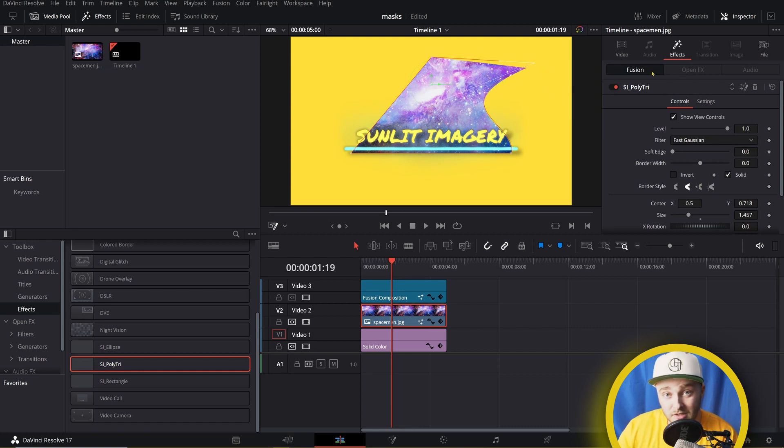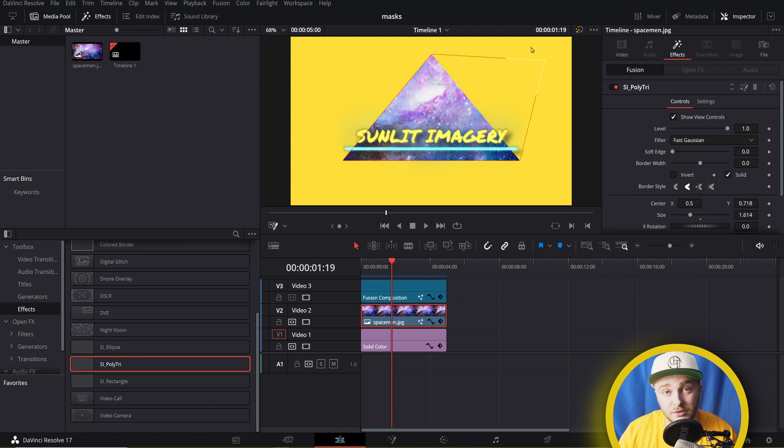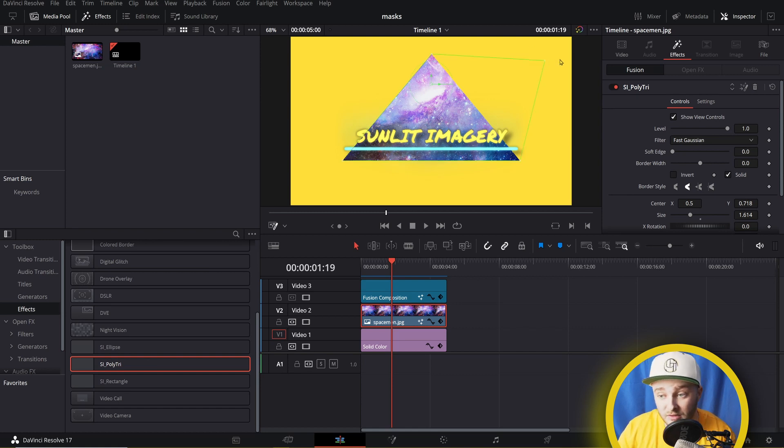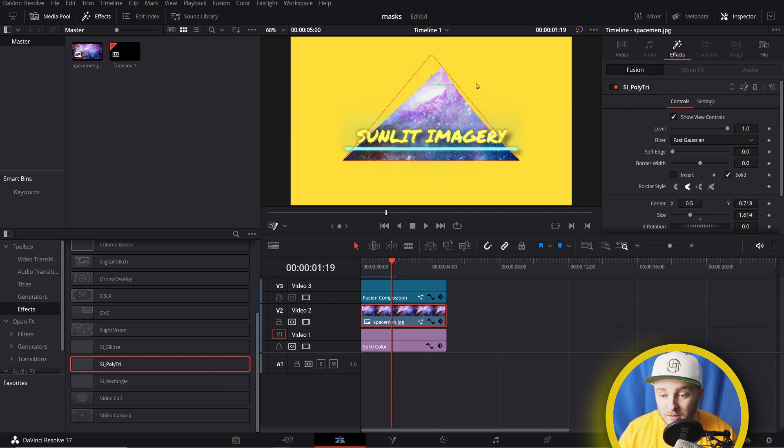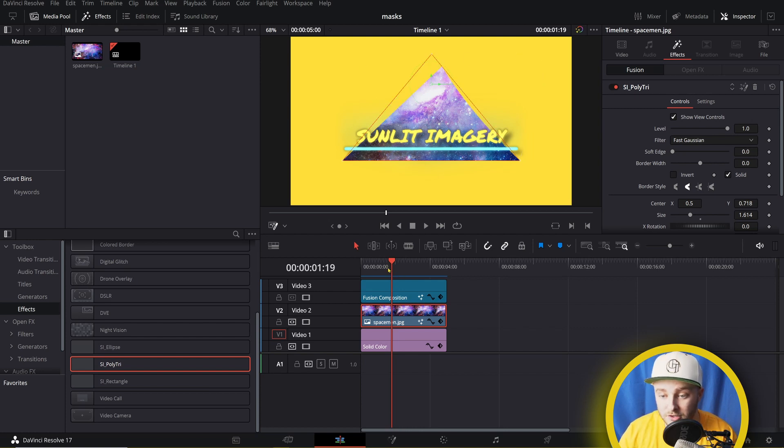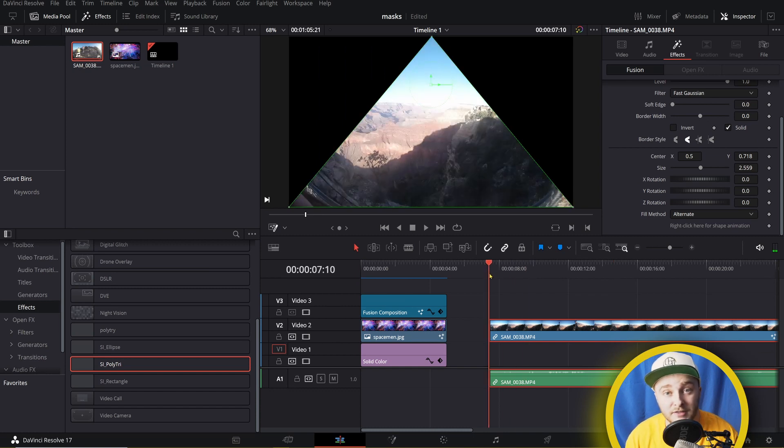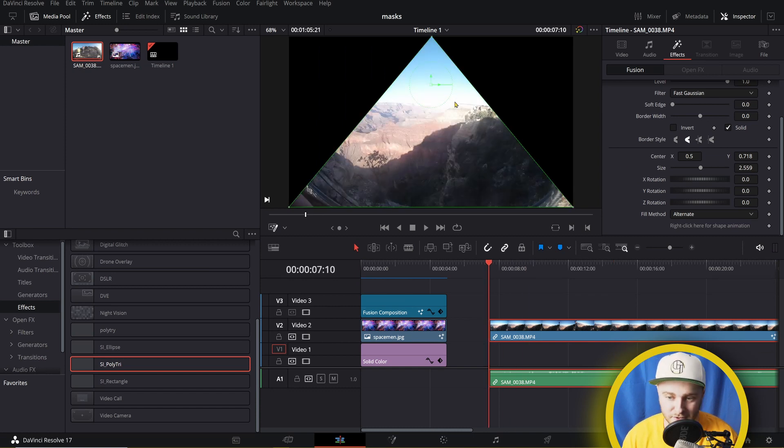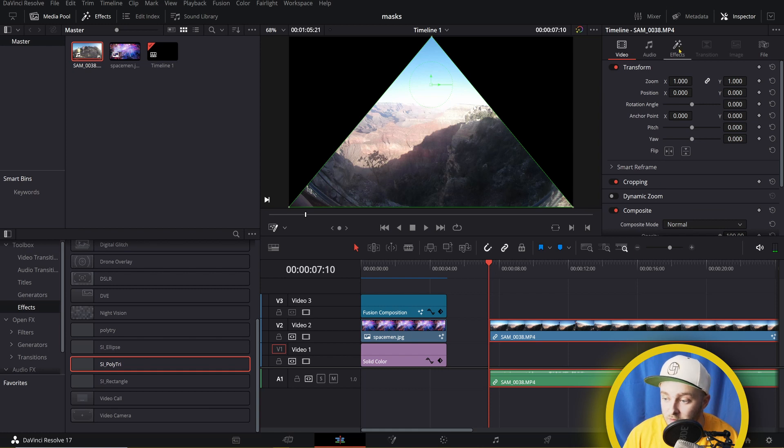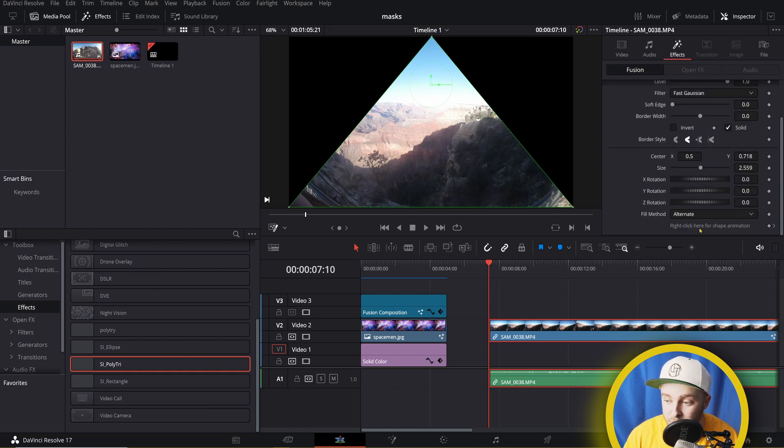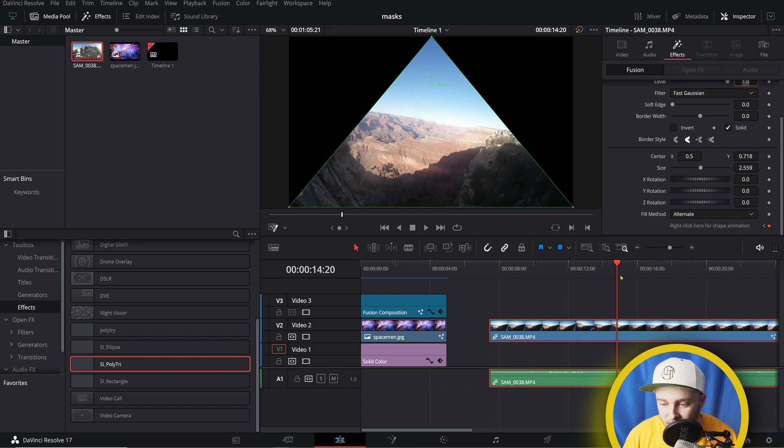You can actually do rotoscoping without leaving the edit page using the polytri mask here. And if you add a point that you don't intend to or that you need to remove later, go ahead and click that point and then use the backspace key to get rid of it. And then you'll see we're right back to where we were with our triangle. And then I brought in this footage so I can show you how to rotoscope with it because it's kind of dumb to do that on a picture. And we'll go to effects, scroll all the way down until we get to right click here for shape animation. And then we're going to click on our keyframe button right here.